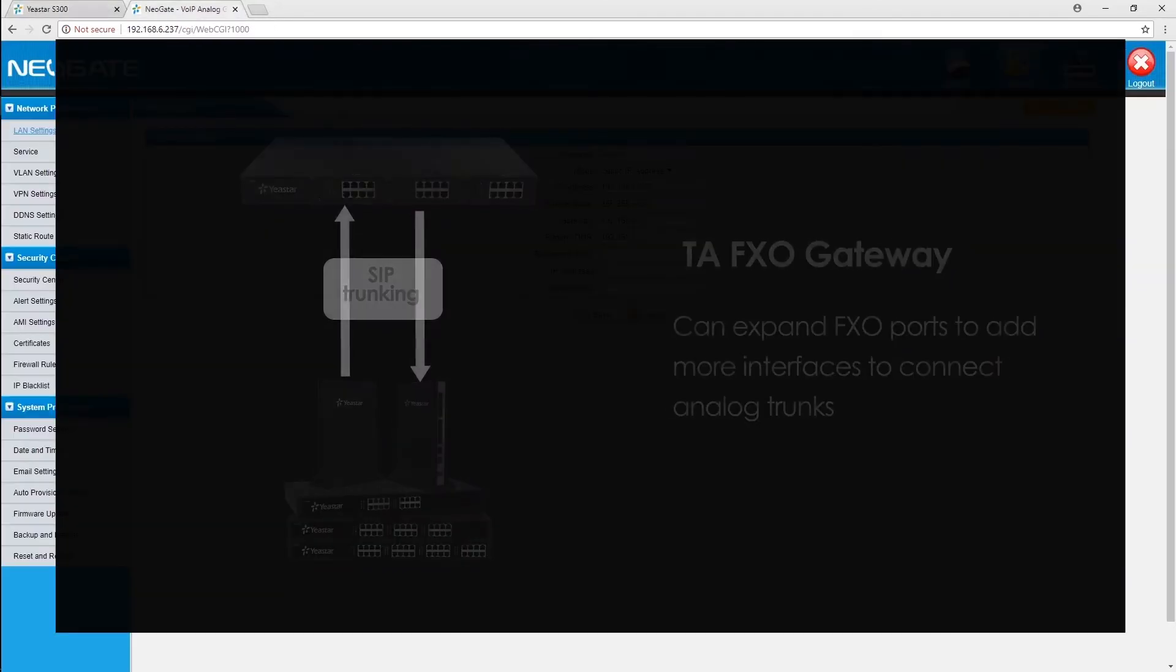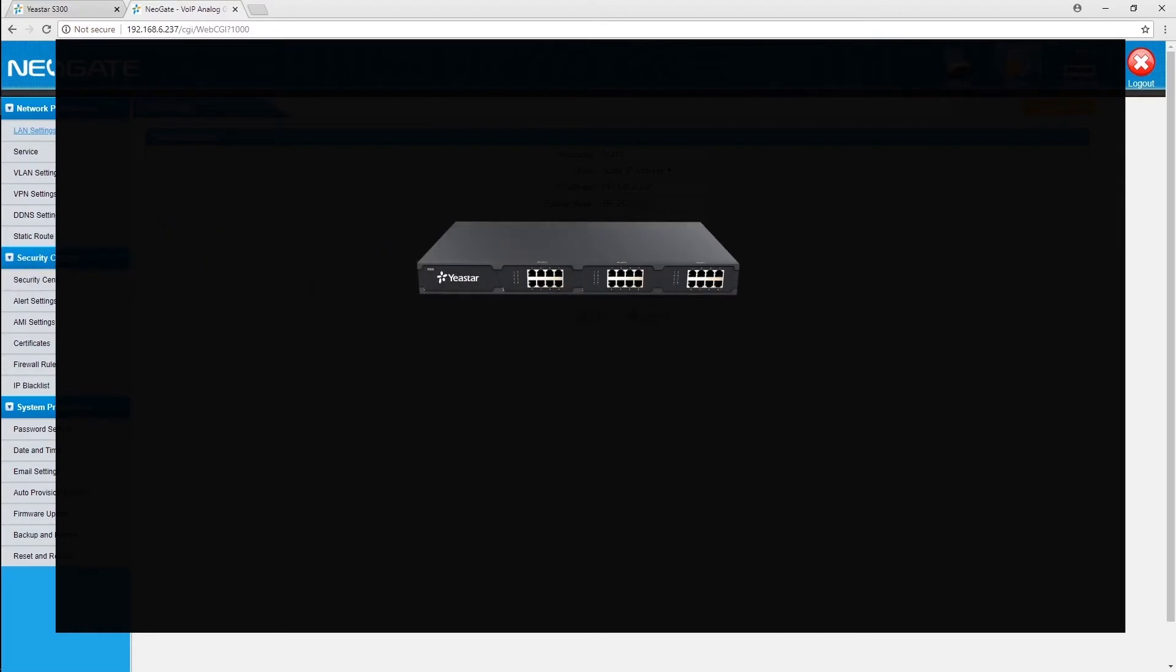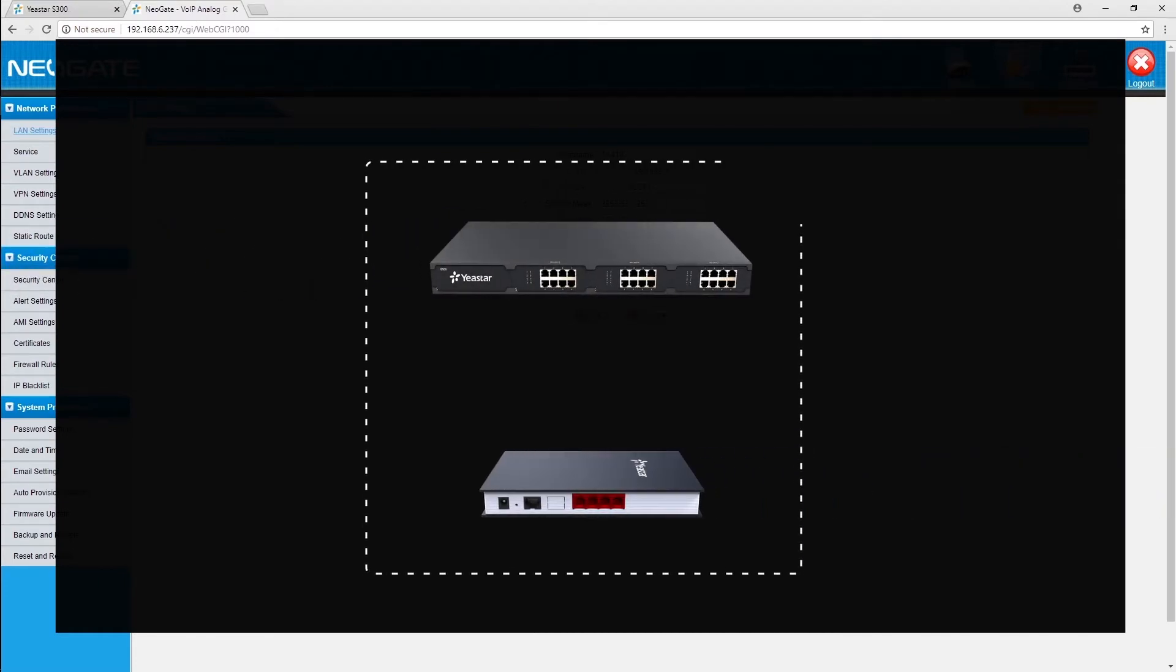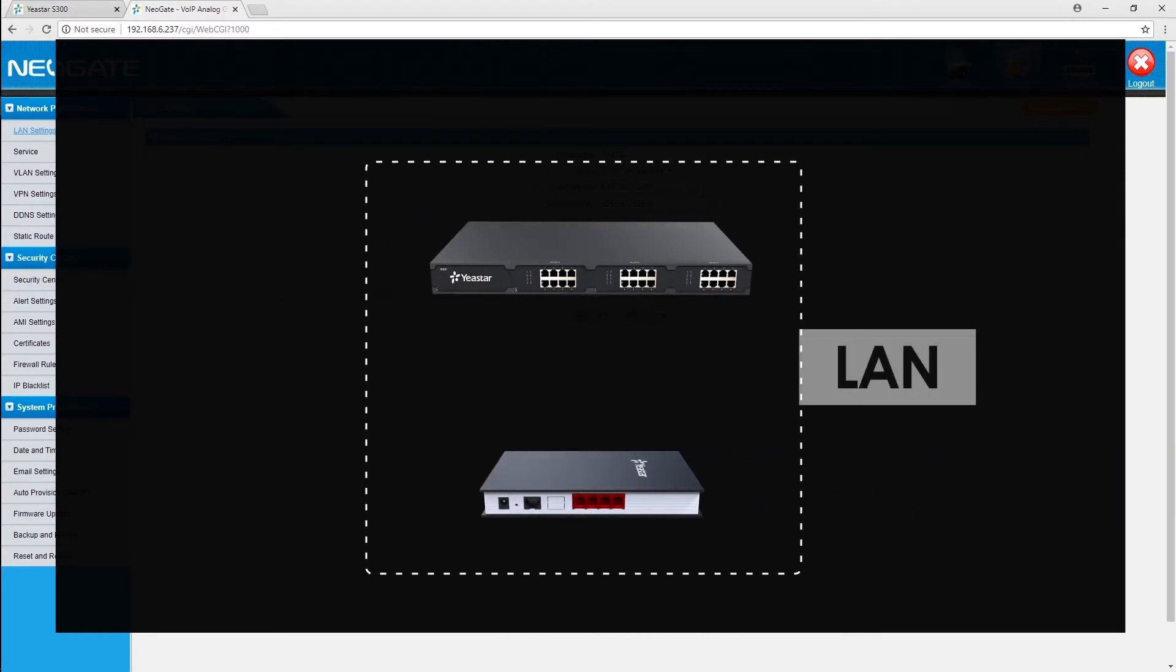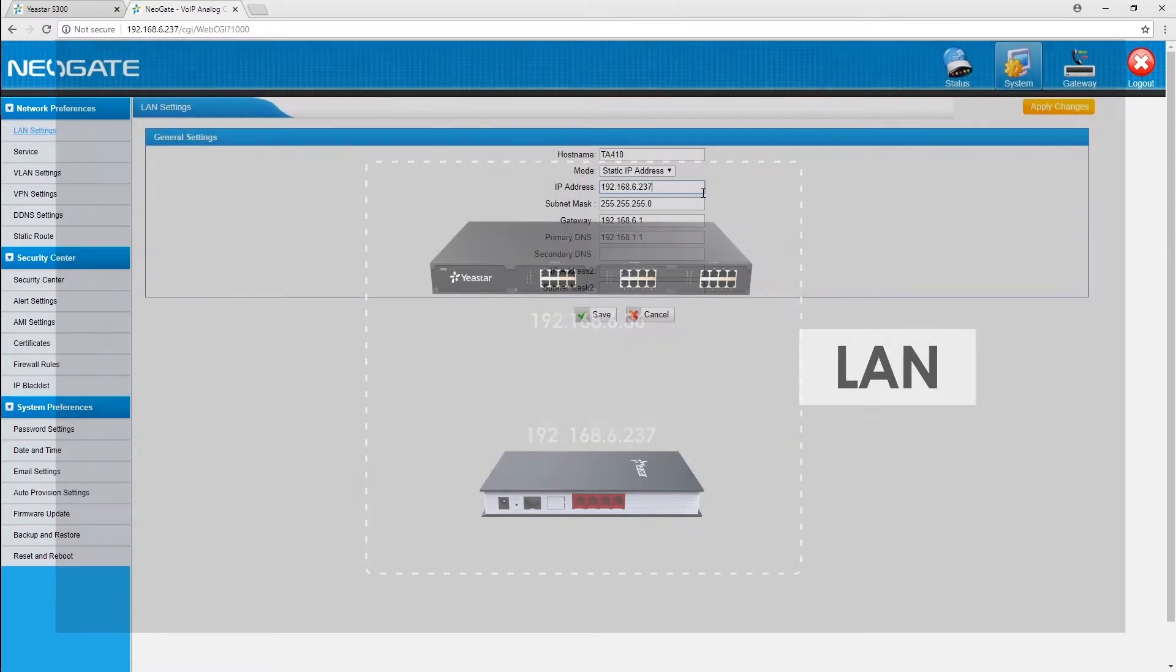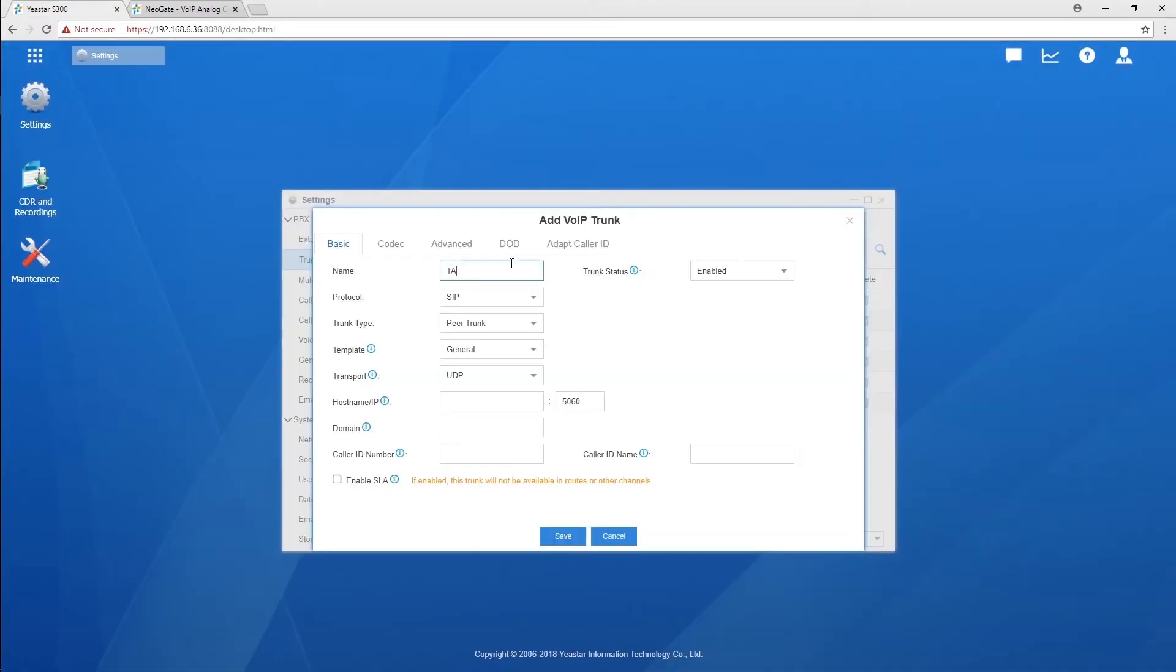For example, S-300 and TA410 have been deployed in the same LAN. Both devices have private IPs and are accessible to each other. Since two facilities are in the same LAN, we can create trunks directly.